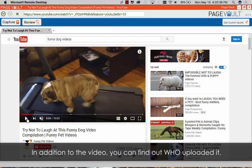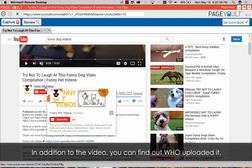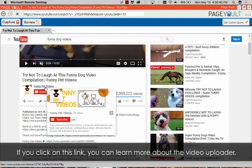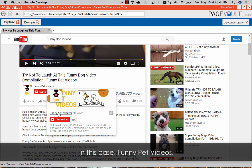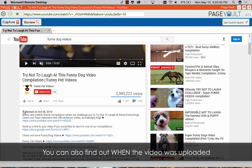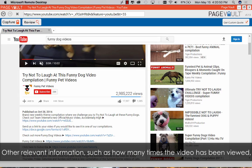In addition to the video, you can find out who uploaded it. If you click on this link, you can learn more about the video uploader, in this case, Funny Pet Videos. You can also find out when the video is uploaded and the description provided by the uploader.